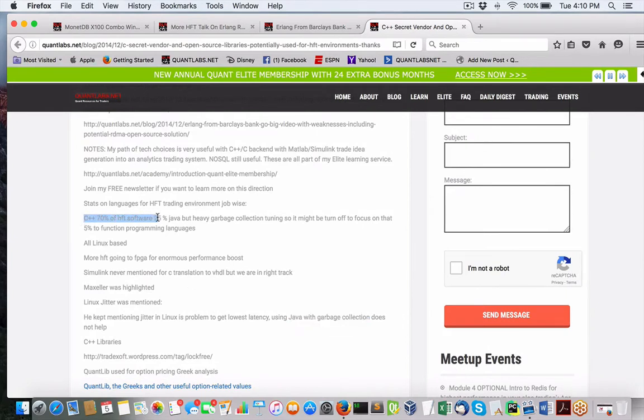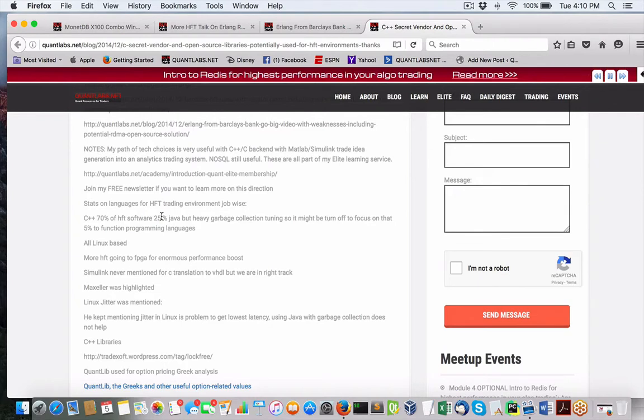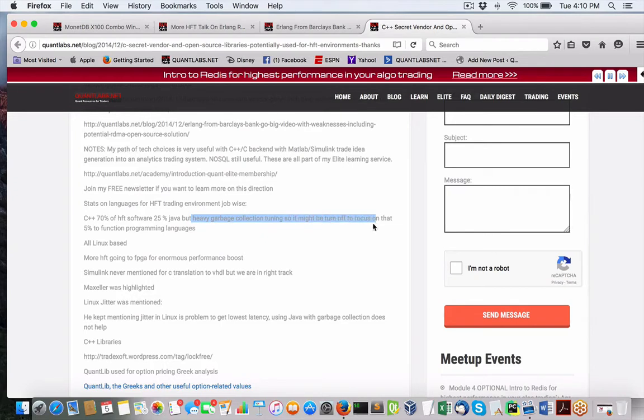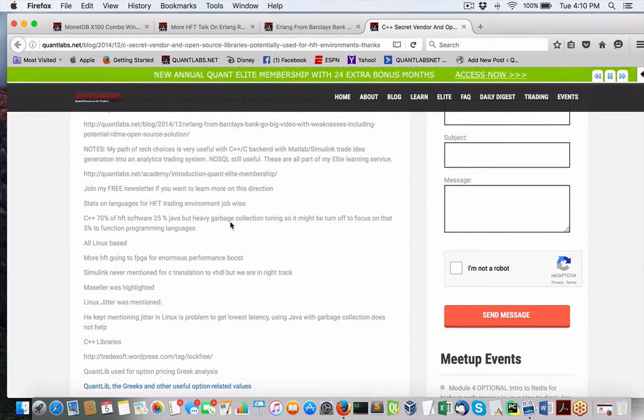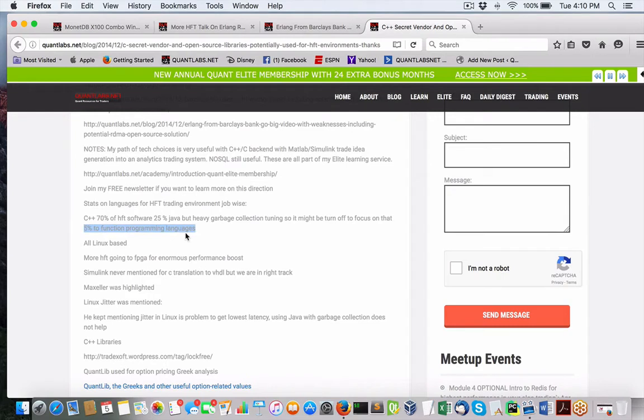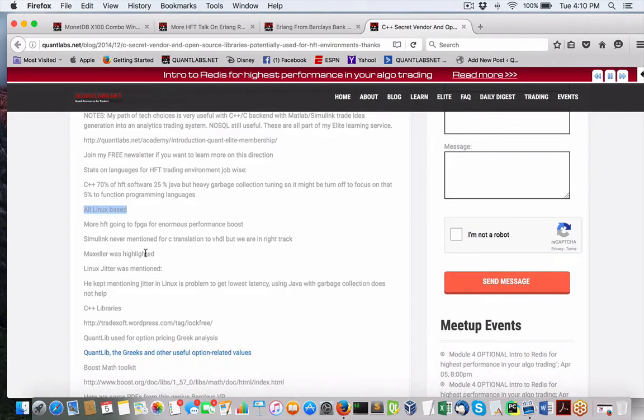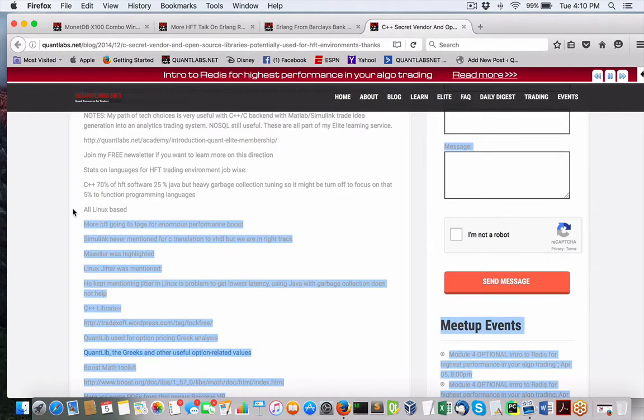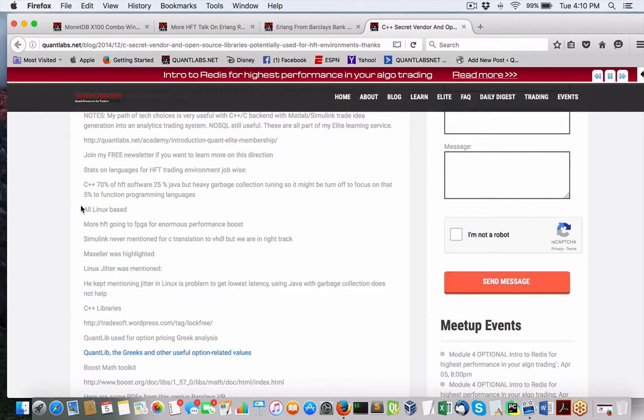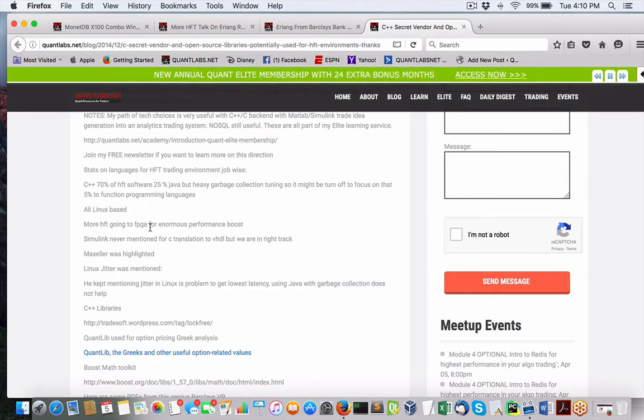One thing was do not use Java for its garbage collector. Some stats were C++, 70% used in HFT software. 25% is used in Java, but because of heavy garbage collection, there's a lot of investment put into trying to tweak those JVMs. And also, there's another 5% for function programming. Another stat you should know about is all high-frequency trading systems are deployed on Linux environments. In my case, I'm talking about BSD. We'll talk about that in a little bit.